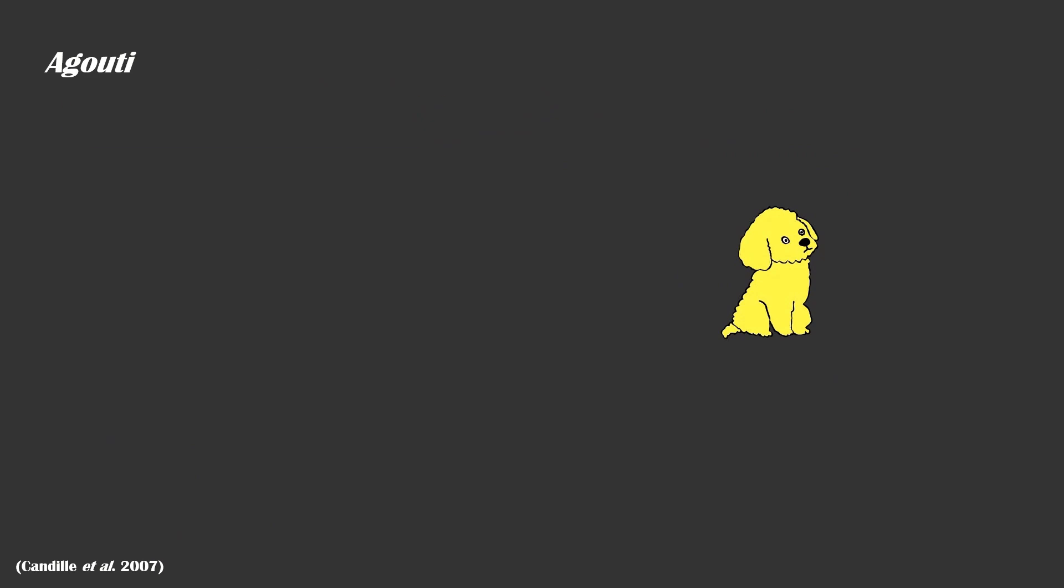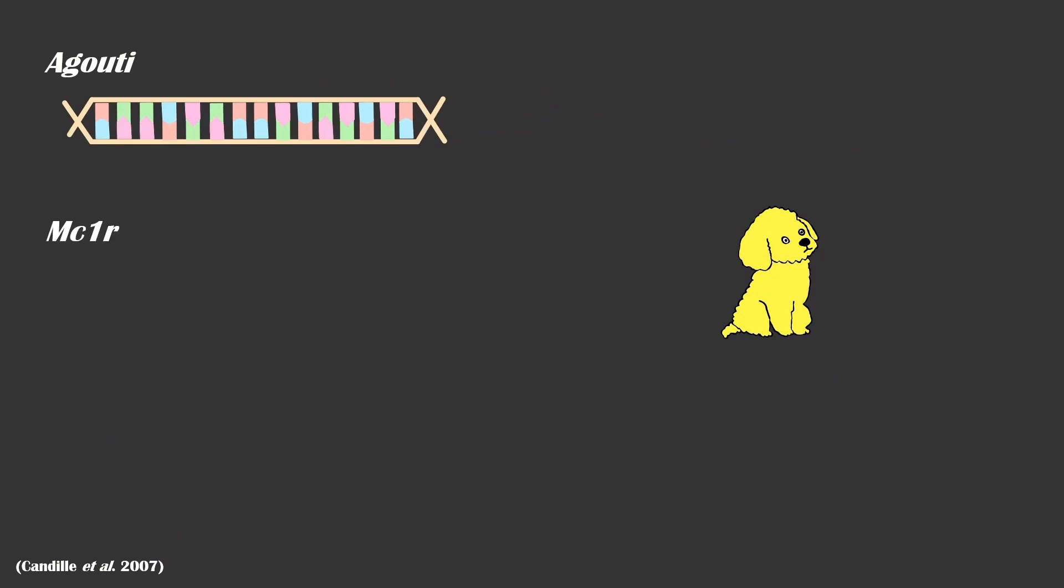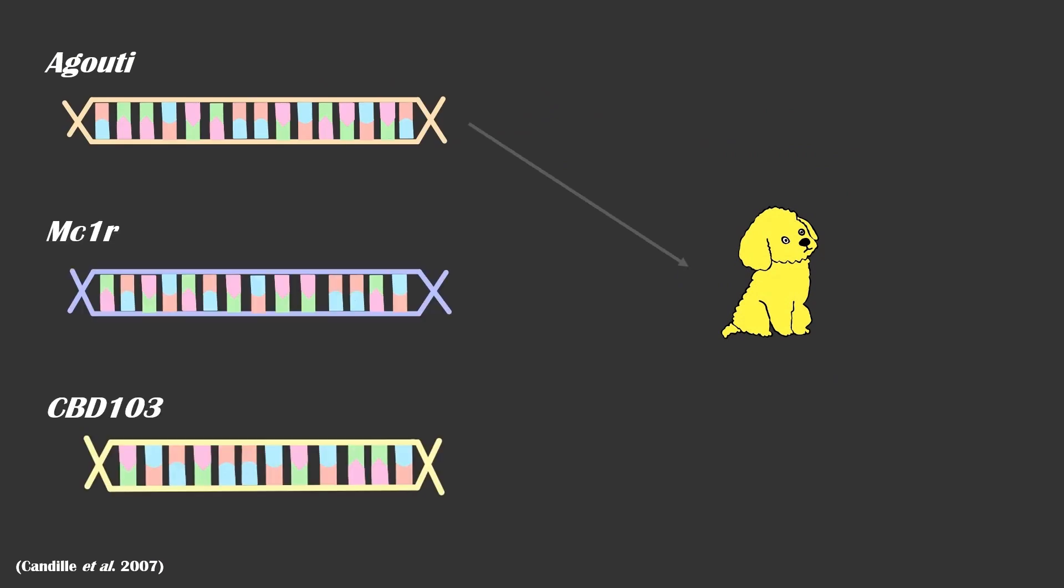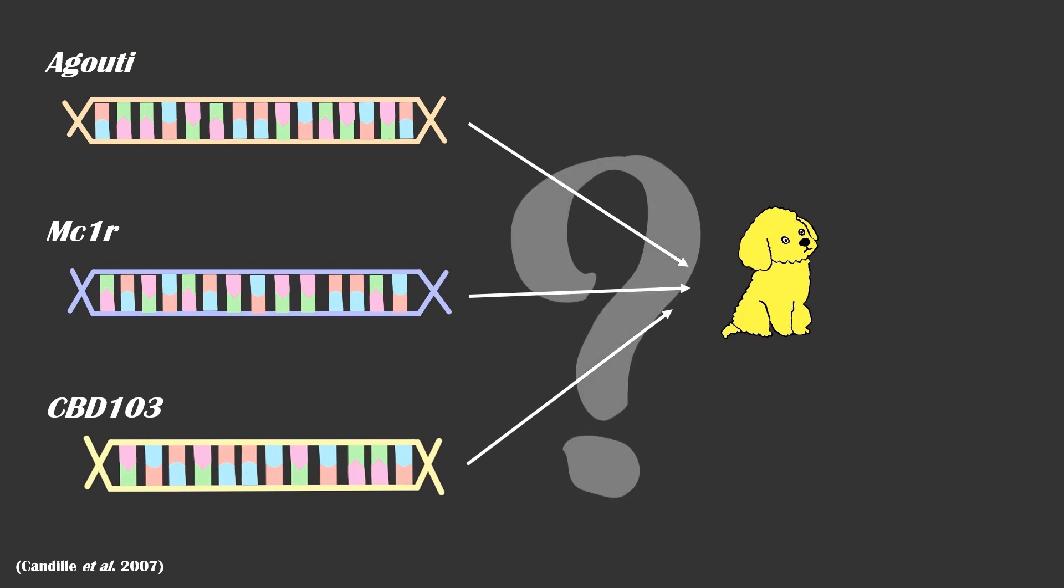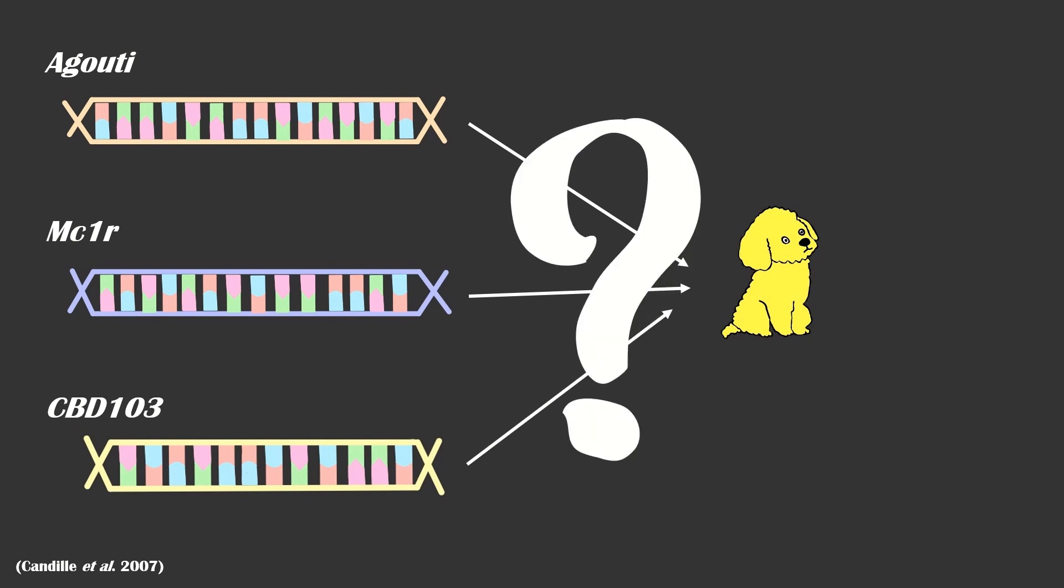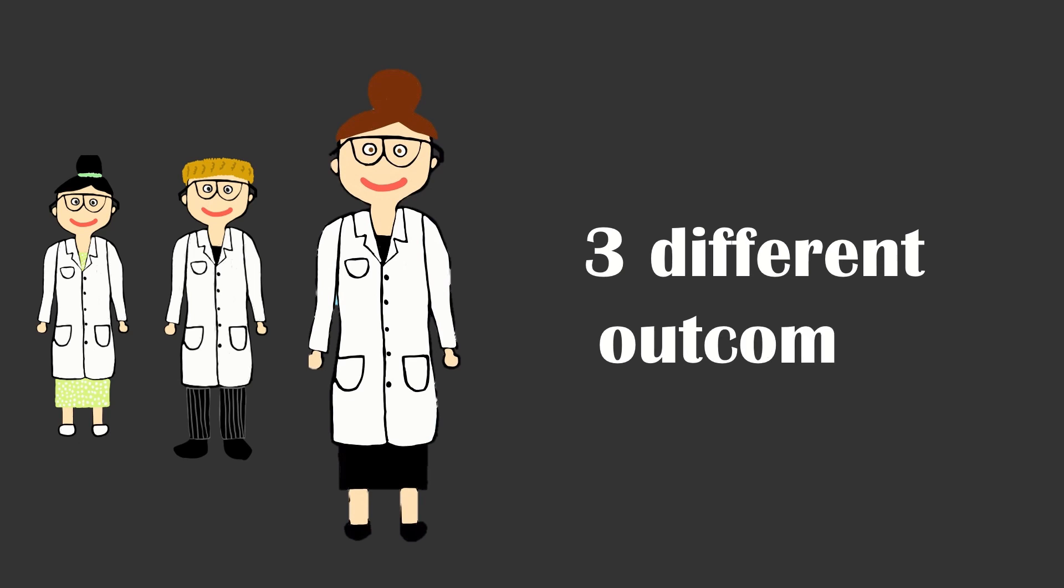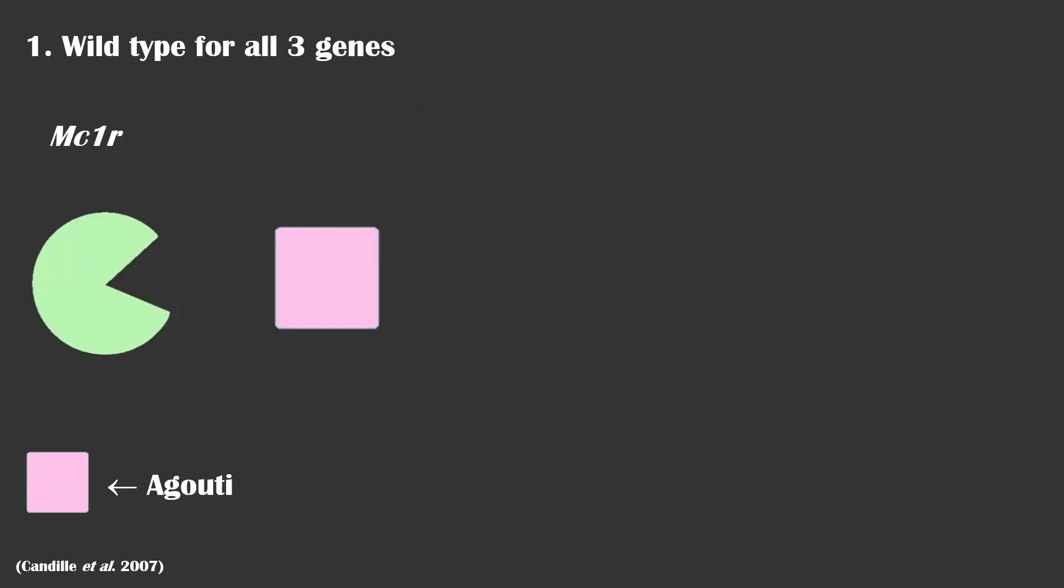So, if we know that only three genes are involved in the coat color of dogs, how is there so much variance? Kandile and colleagues determined that there are three outcomes.